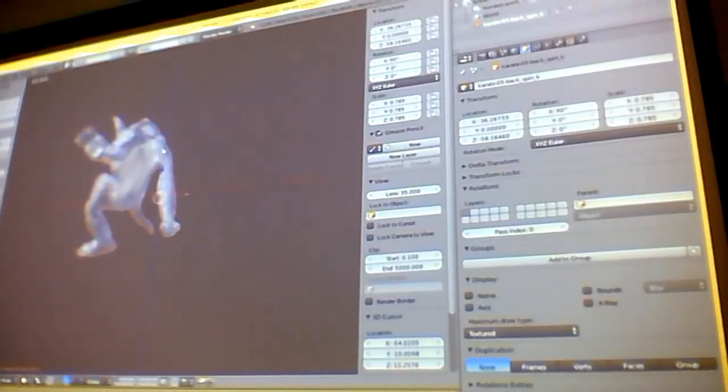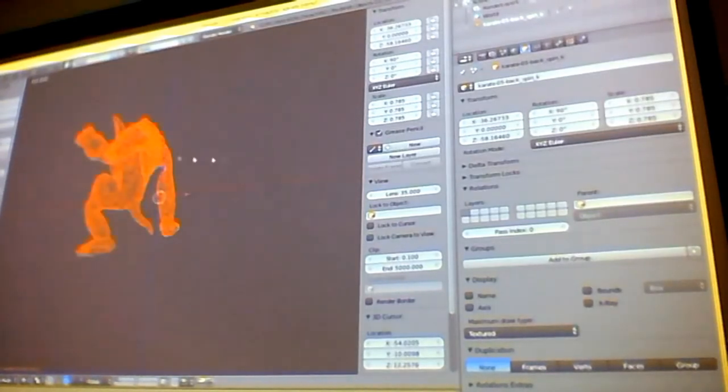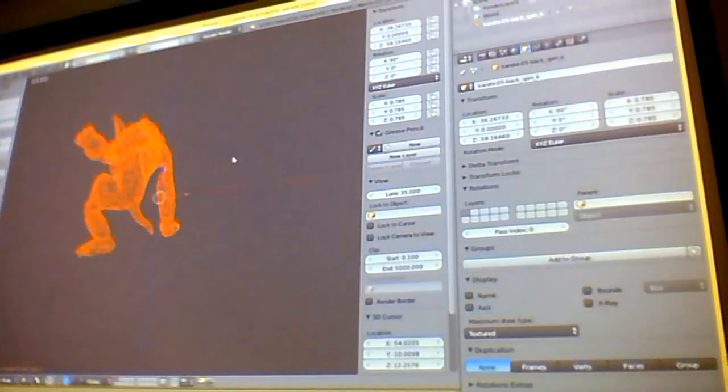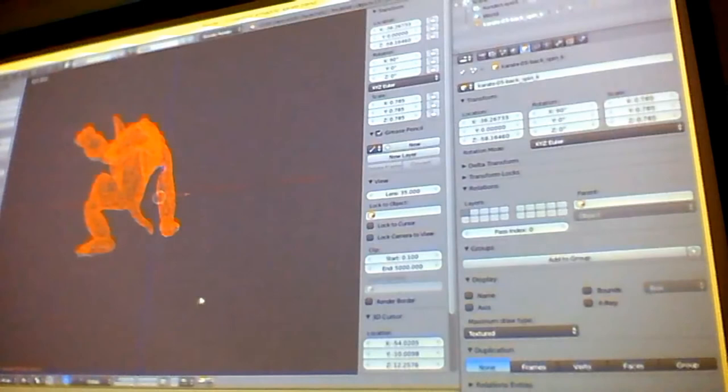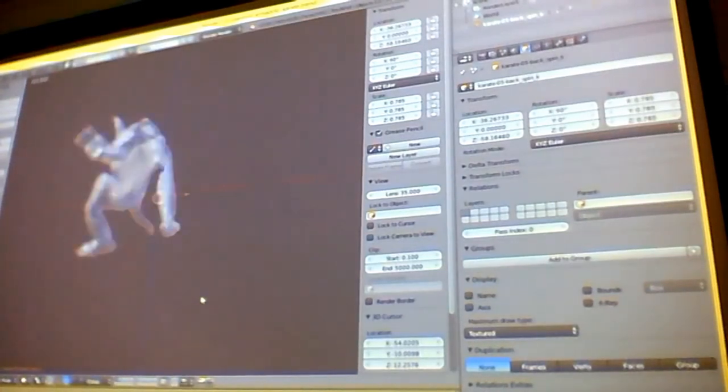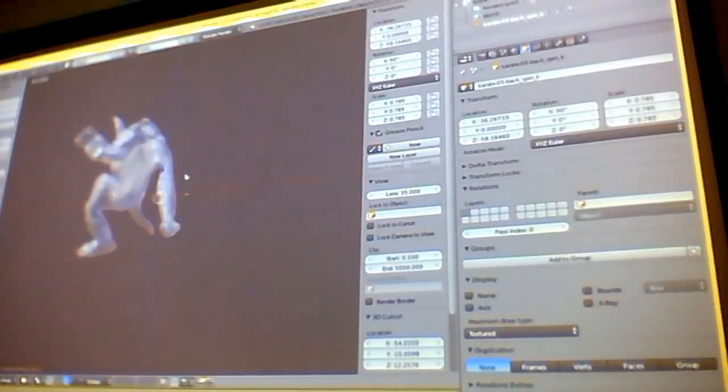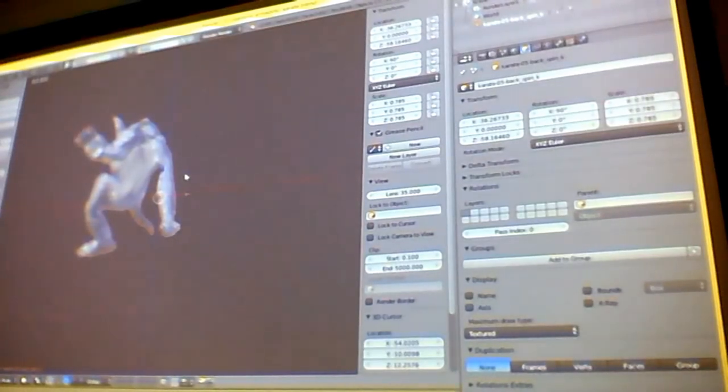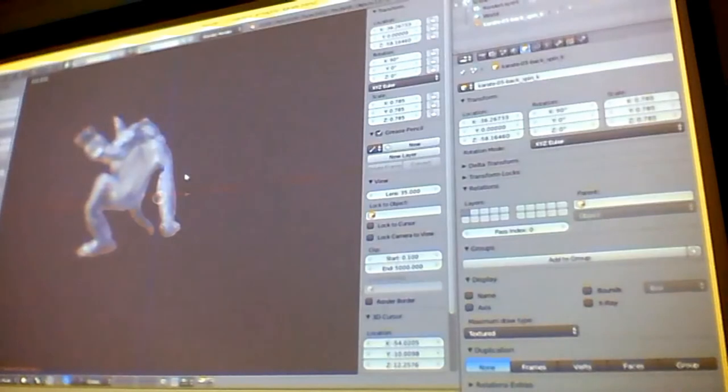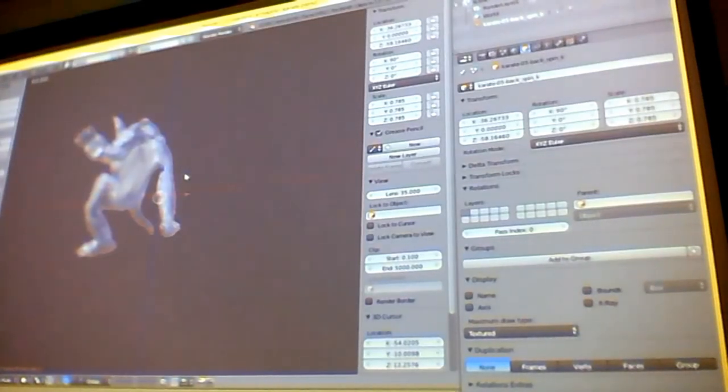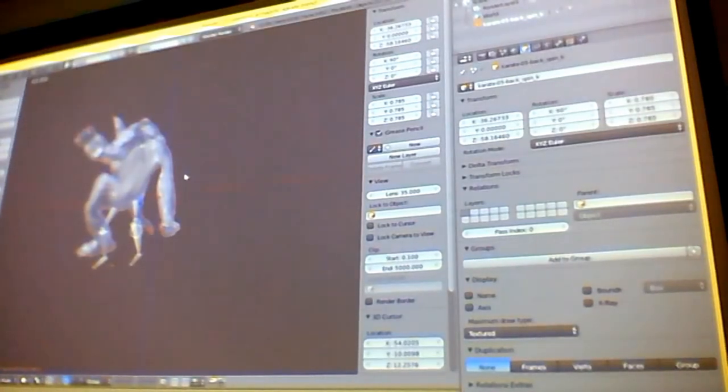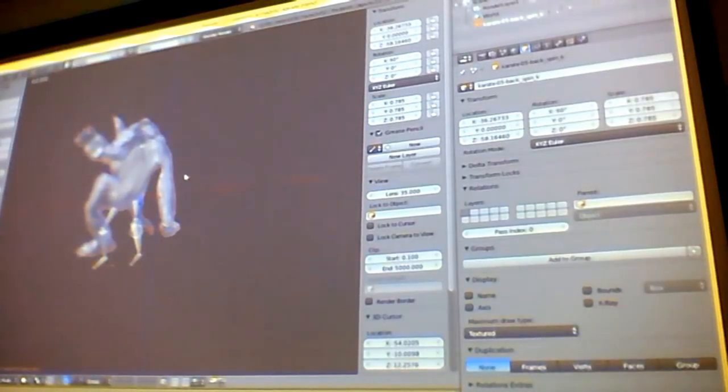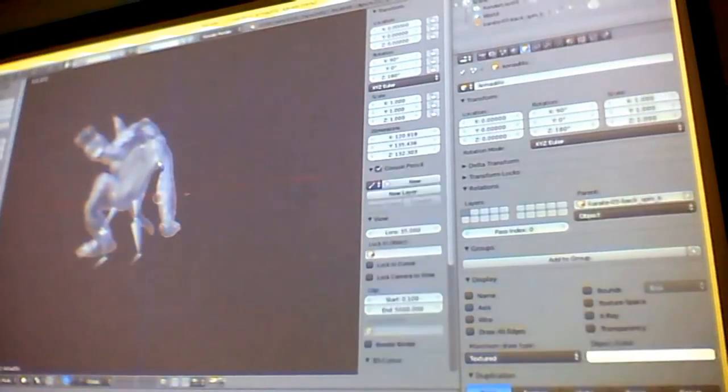Hit Z and you might get a wireframe view. You can press the Tilde key to show all the layers and then Alt-H to unhide everything. So I hit Tilde and then... that shows all the layers and then Alt-H to unhide everything. There we go. How can I hide behind those?